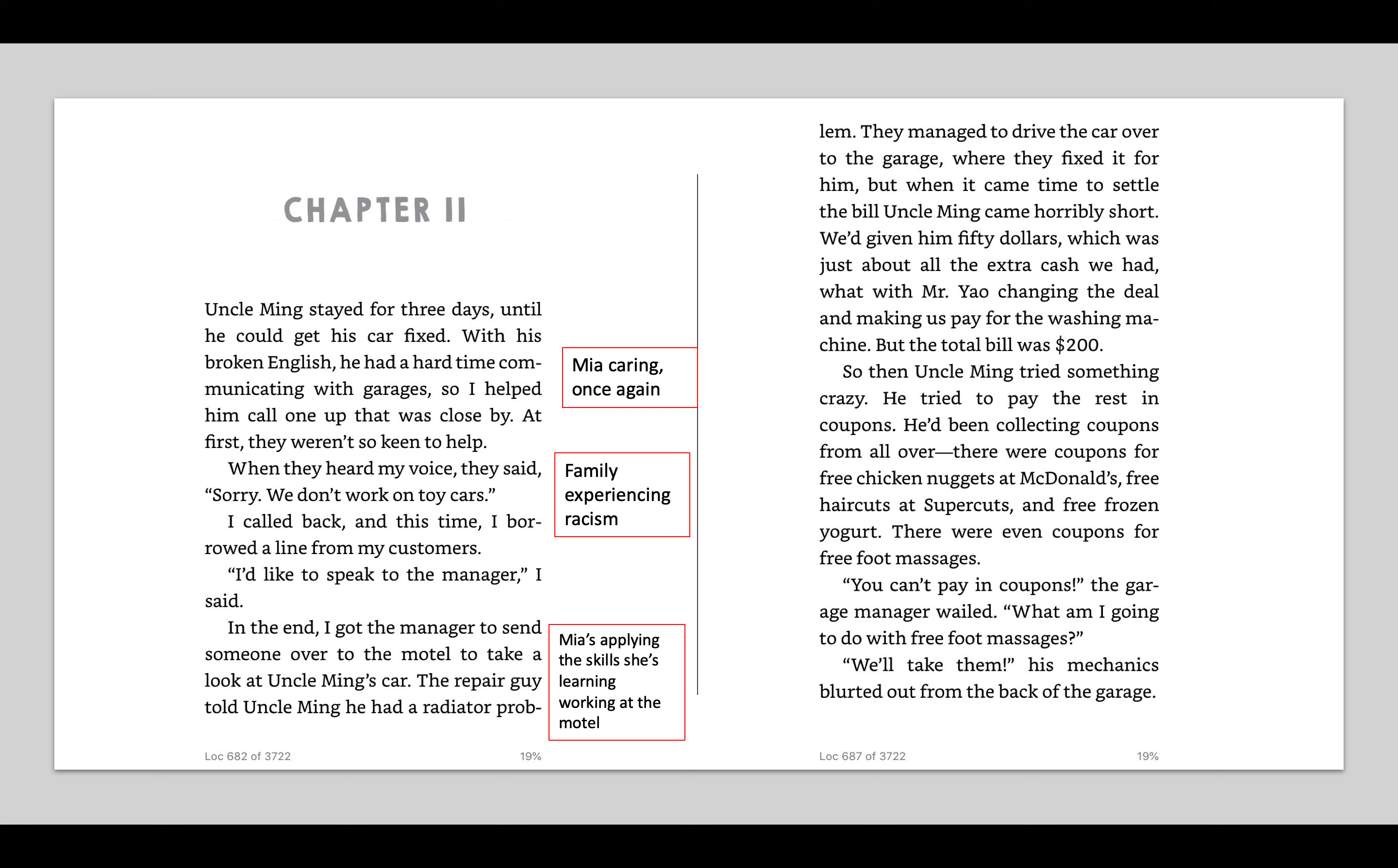In the end, I got the manager to send someone over to the motel to take a look at Uncle Ming's car. I also think that's really cool how Mia is applying her knowledge and skills from the motel to this situation. She's learned about the whole speaking to the manager thing and she's using it here. The repair guy told Uncle Ming he had a radiator problem. They managed to drive the car over to the garage where they fixed it for him. But when it came time to settle the bill, Uncle Ming came horribly short.